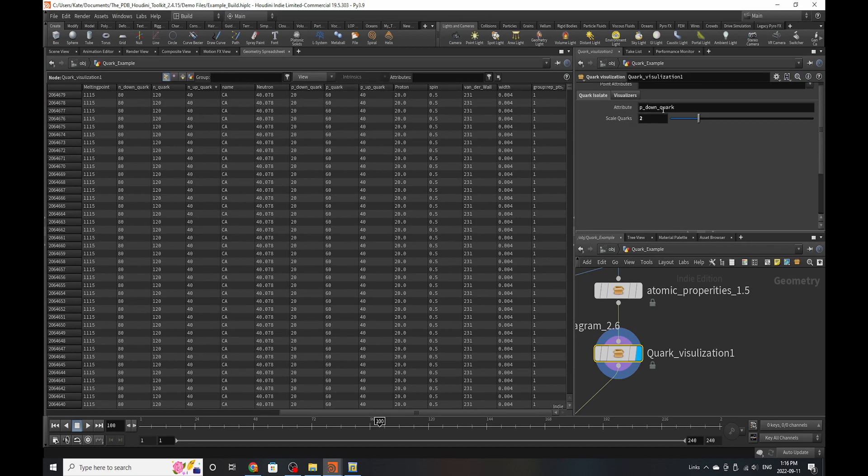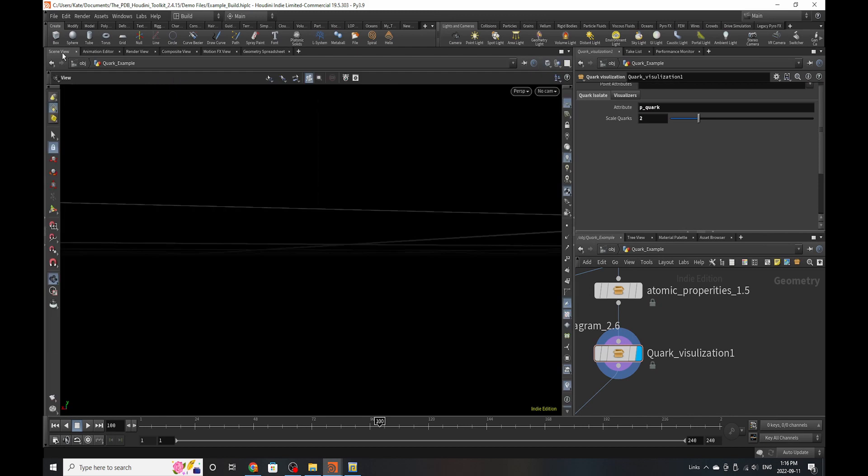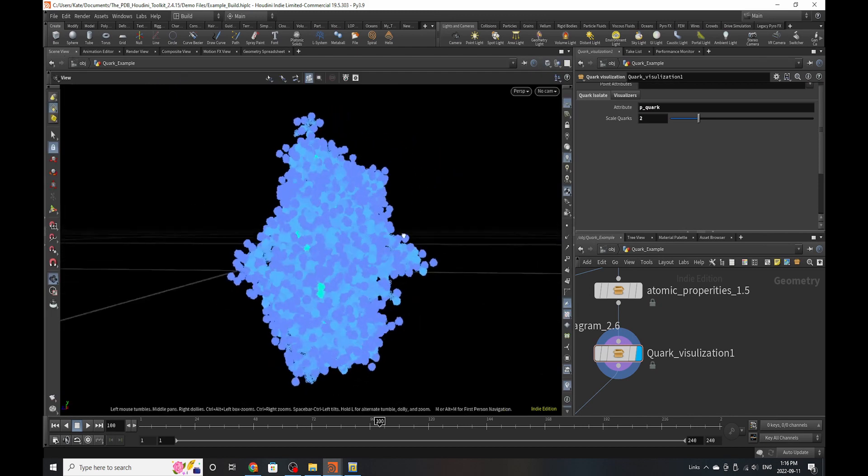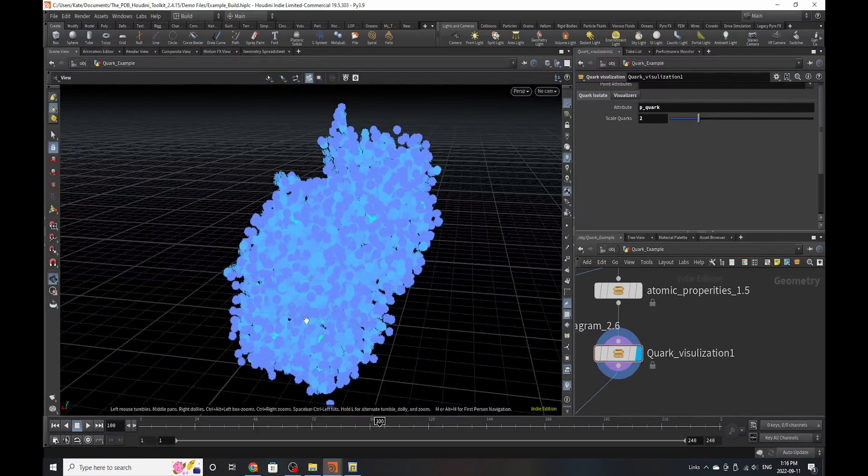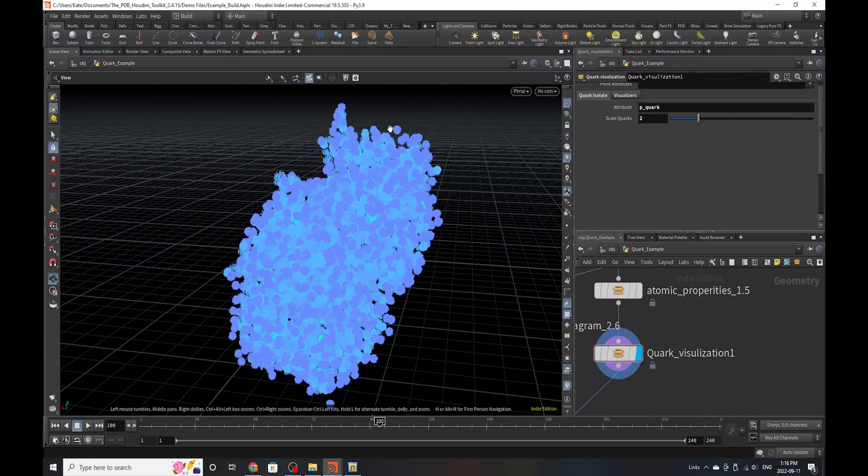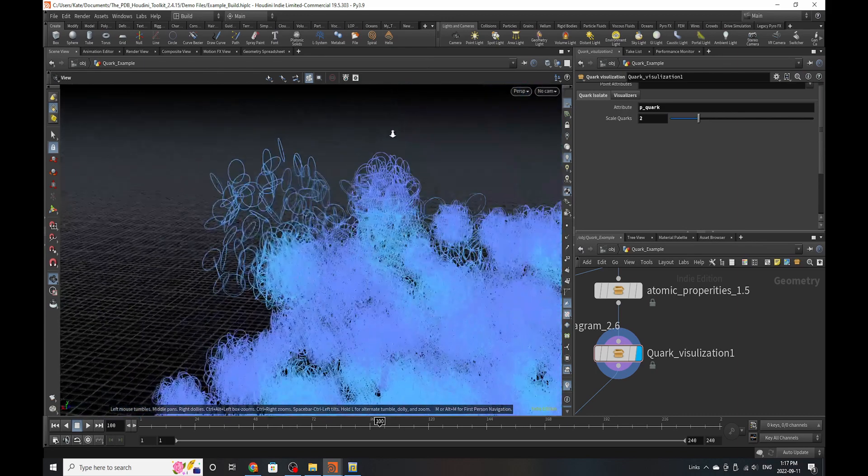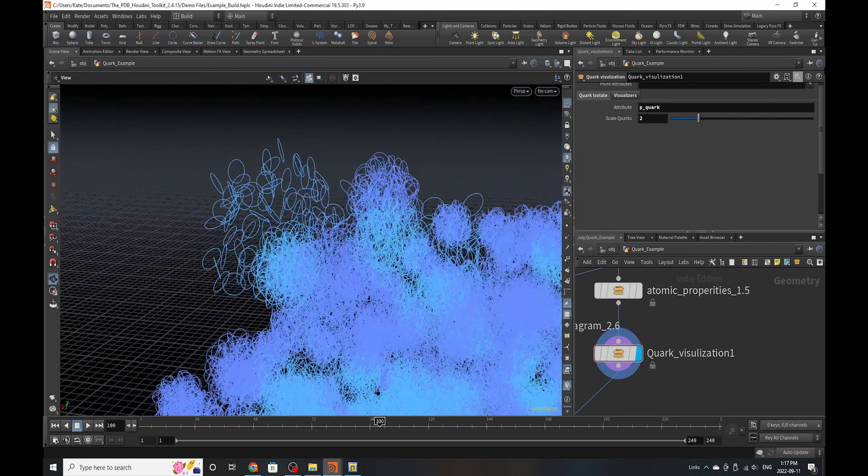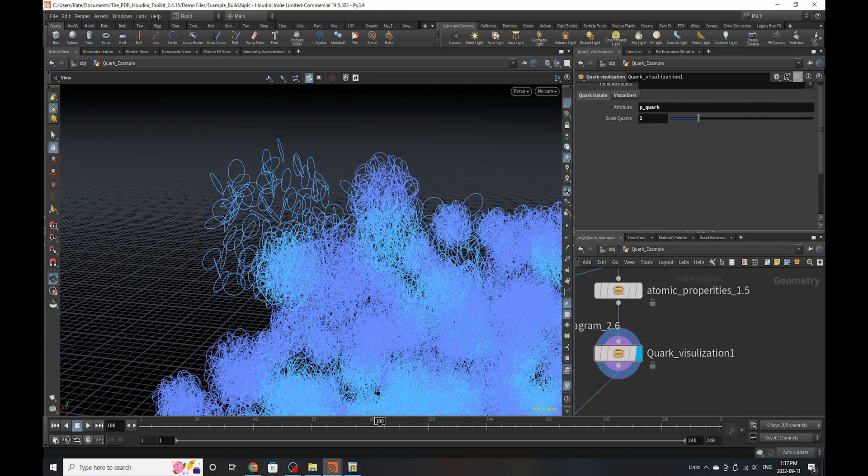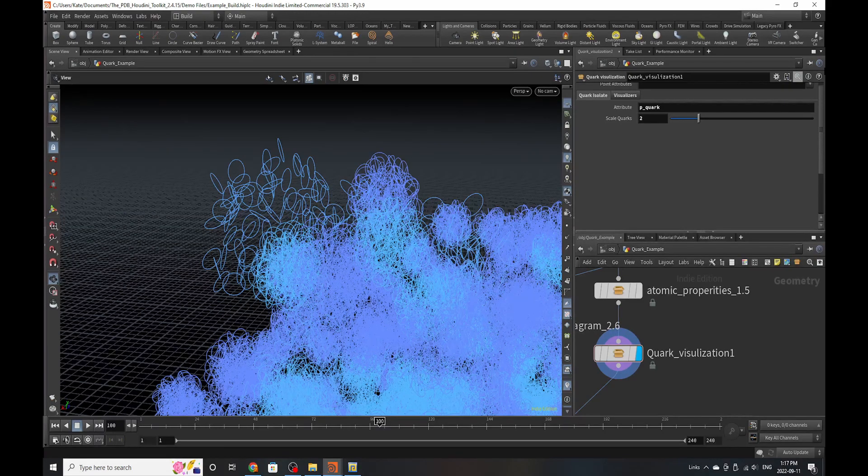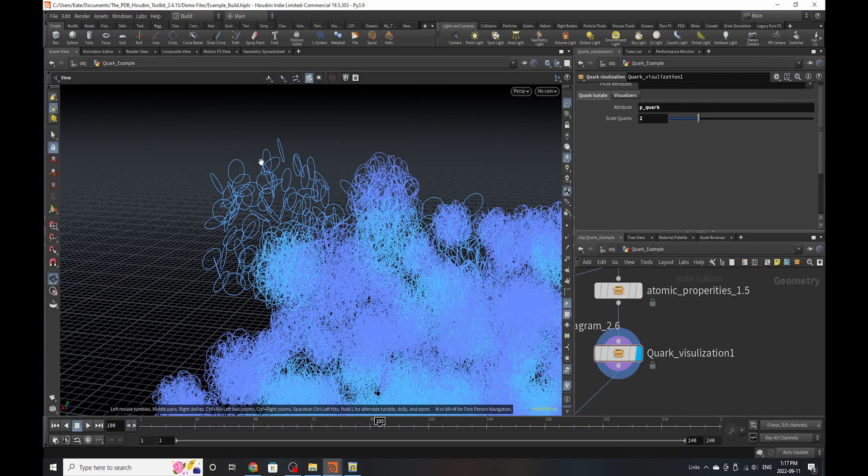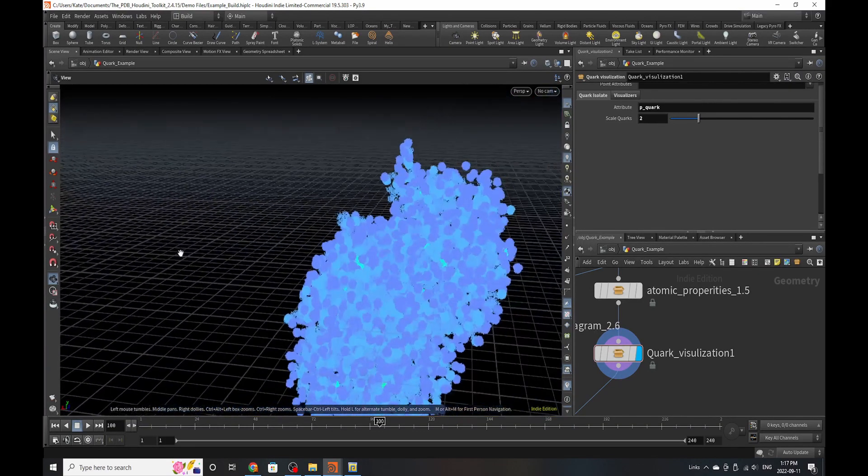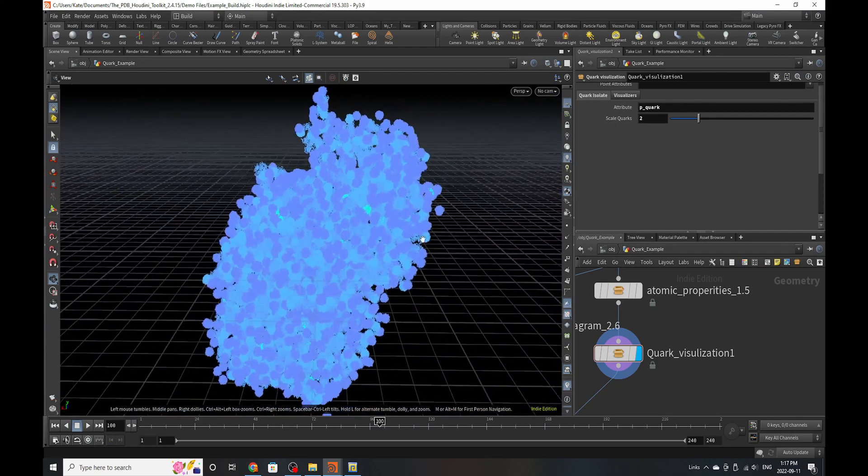So if I was to change this group right here to p-quark, Houdini is going to think for a few seconds, and now it's visualizing all of the quarks within a proton. So it's going to take some time to calculate, and the reason I chose circles to visualize them was because it's a very non-heavy object in Houdini, and it can allow us to either visualize the lines or turn those lines into geometry.